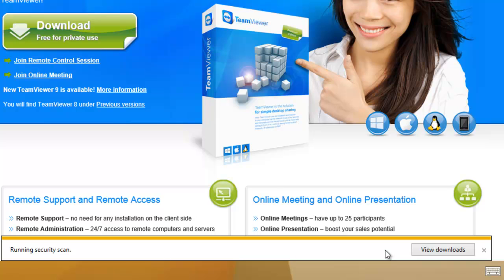This may take a little while to download depending on the speed of your connection. But when it does and it's run its security scan, we'll see another box appear on screen.